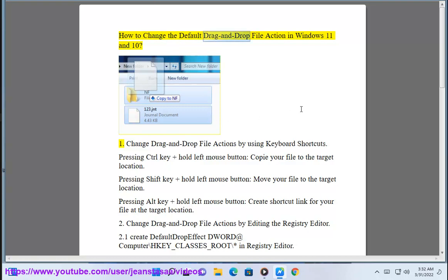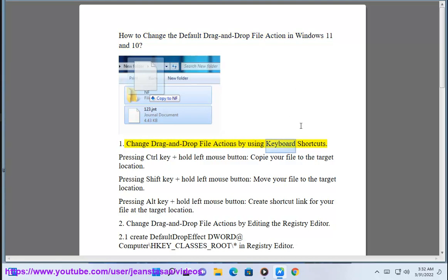How to change the default drag and drop file action in Windows 11 and 10. 1. Change drag and drop file actions by using keyboard shortcuts.